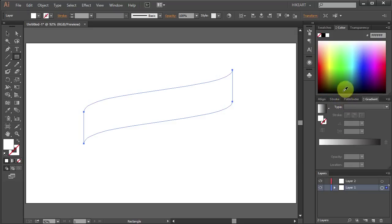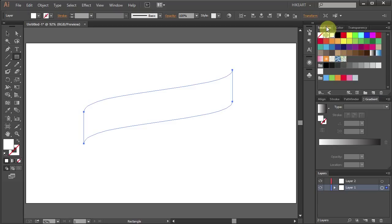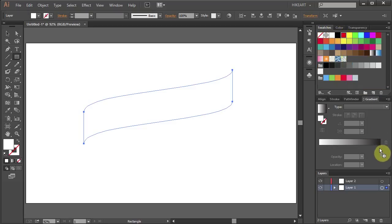Now go to Swatches, click on the red color, hold and drag it to the gradient slider.